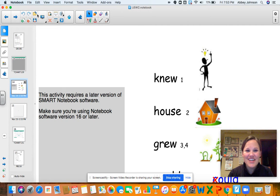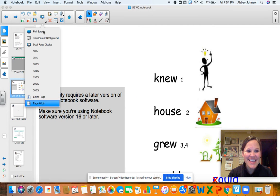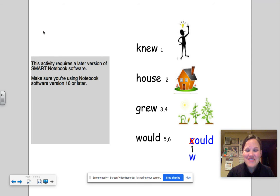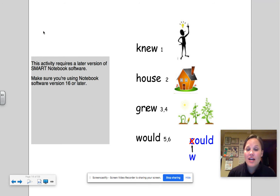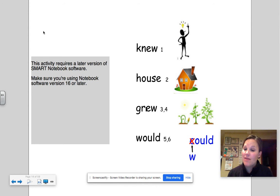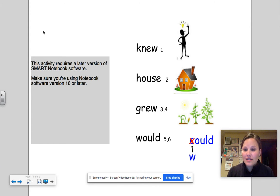Hello first graders, I hope you're all having a great night. Today we are going to be talking about a couple new high-frequency words. So I'm gonna say them and then I want you to say them after me. The first one: knew, house, grew, would.